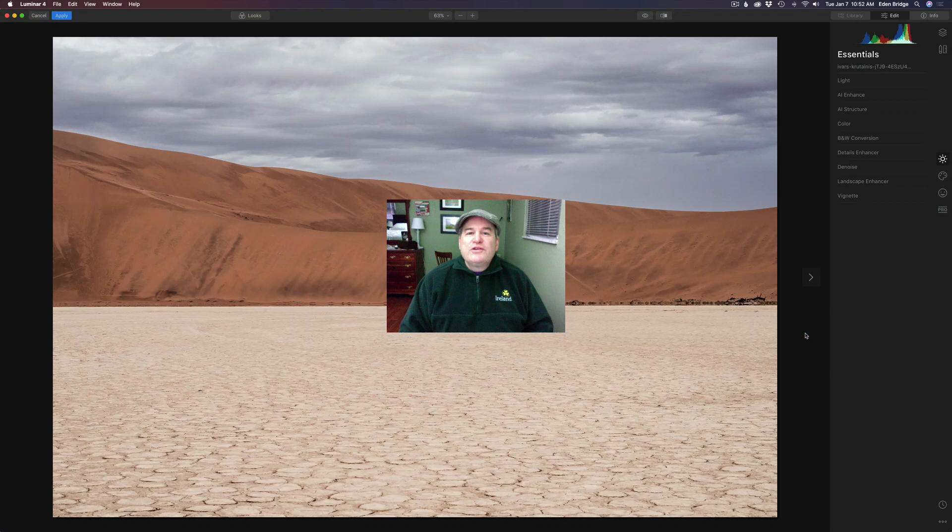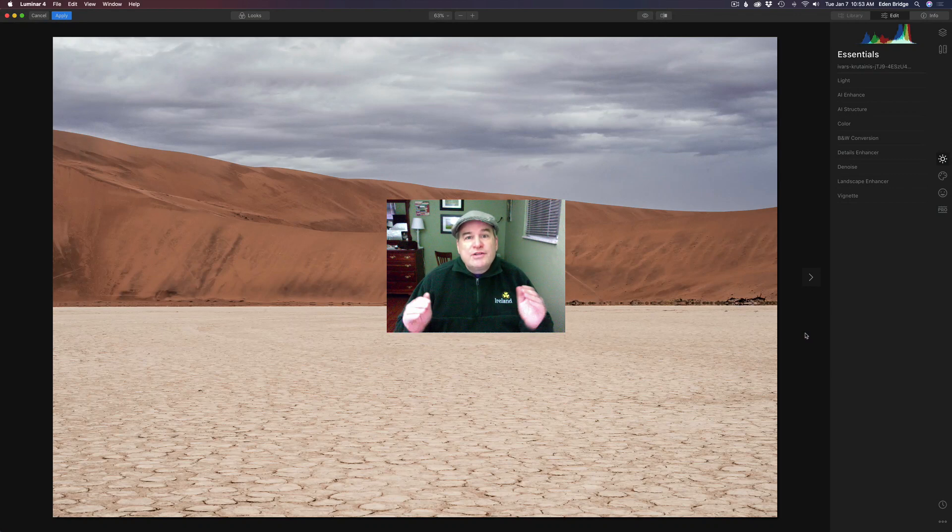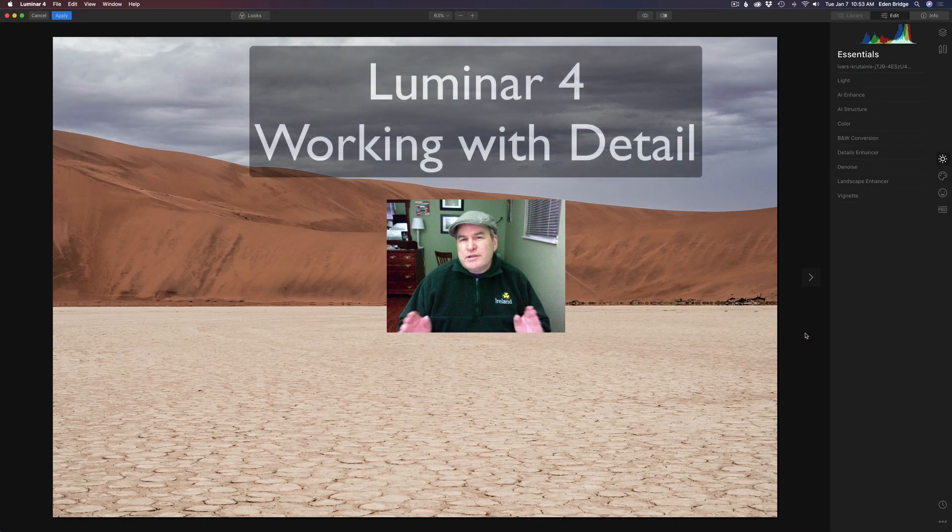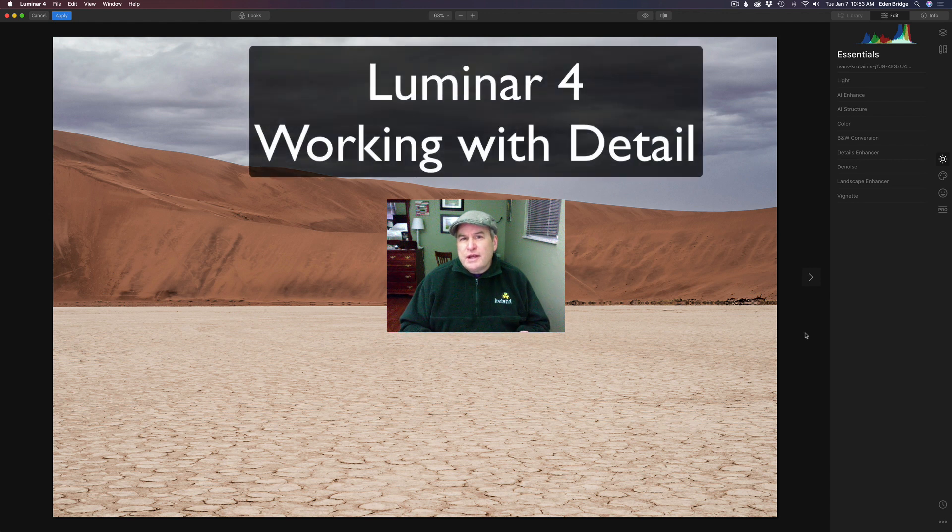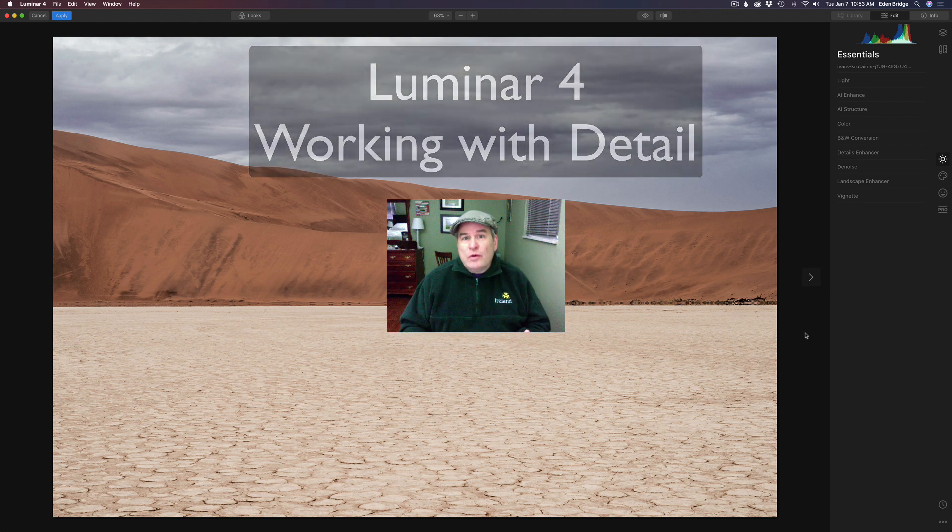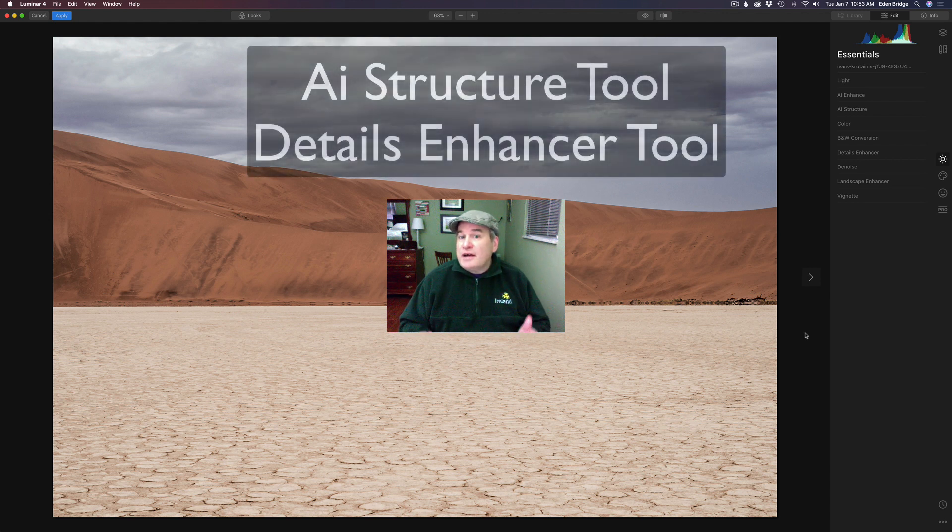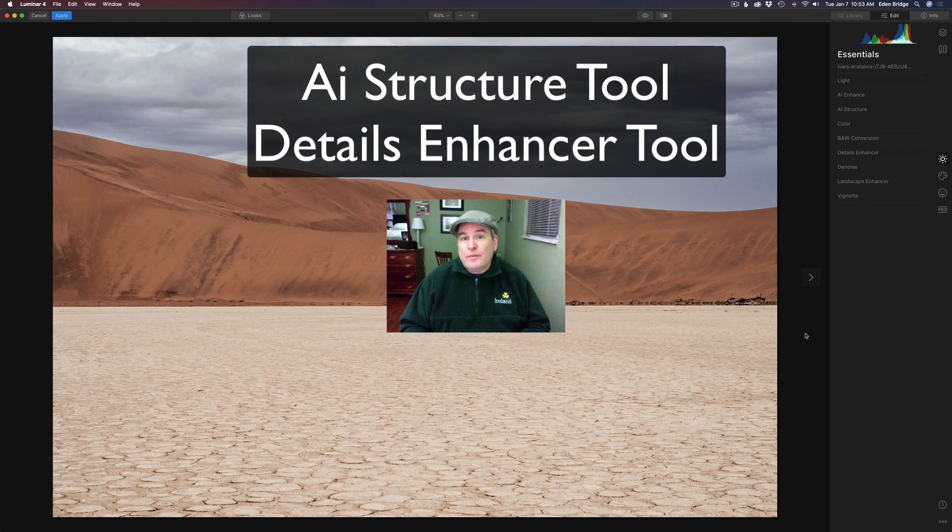Hello and welcome to the Joy of Editing with Dave Kelly. On today's episode it is all about detail. We're going to be using two different tools, the AI Structure Tool and the Details Enhancer Tool.